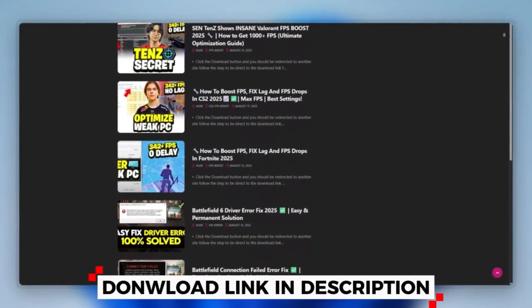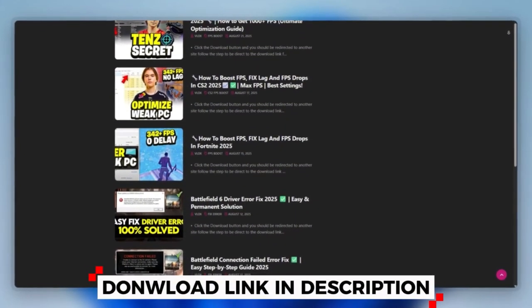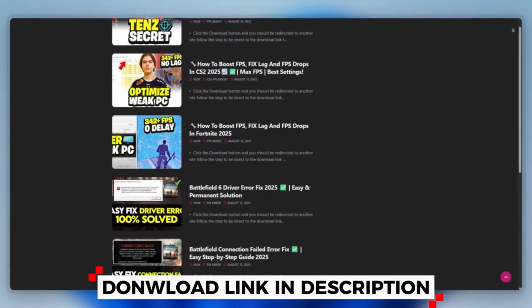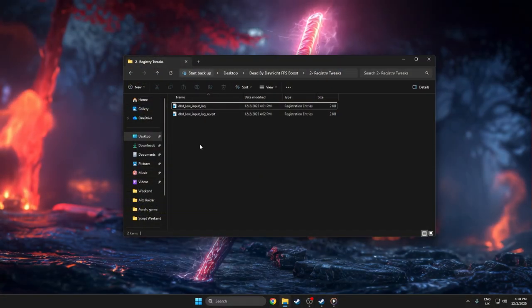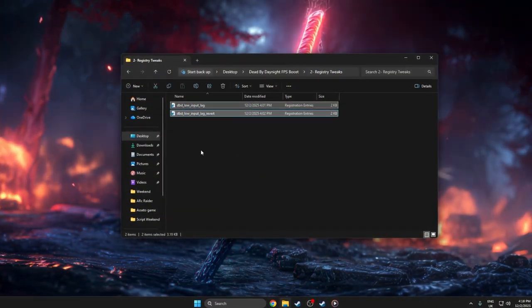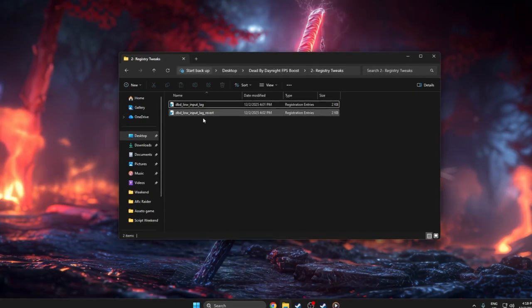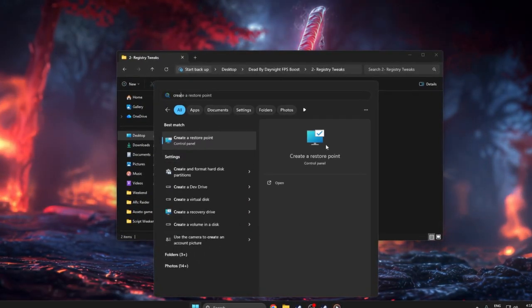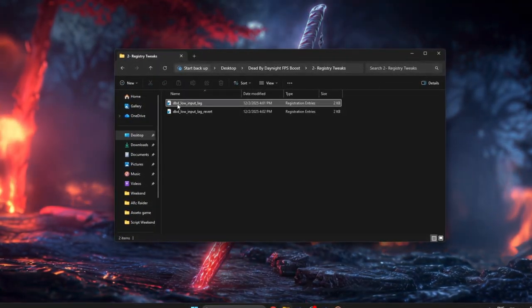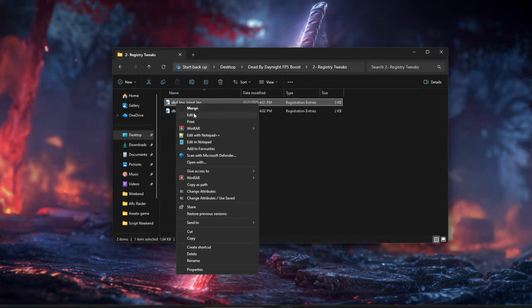First, you can download this tool quickly from the website link provided in the description and start optimizing your PC right away. To use those two DBD registry files, first create a restore point so you can undo changes later. Then on your desktop, right-click DBD Low Input Lag